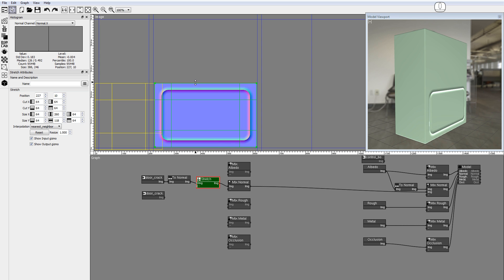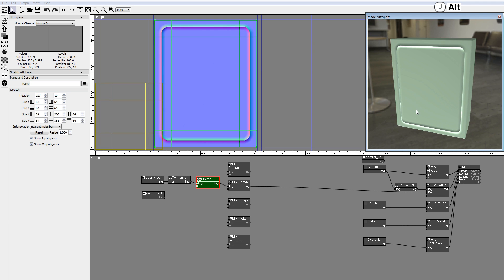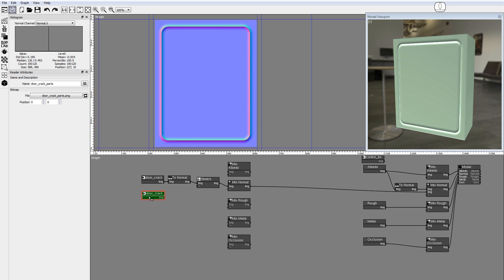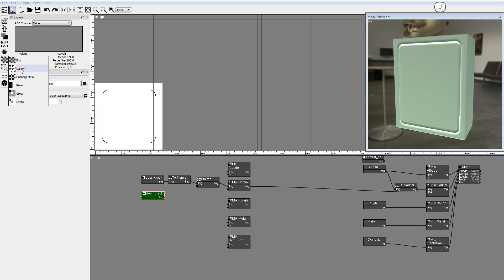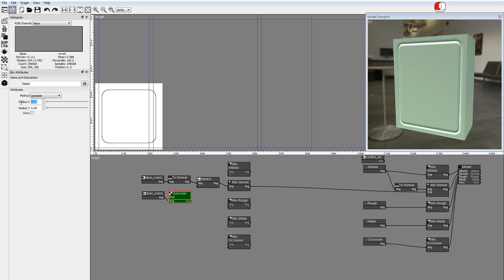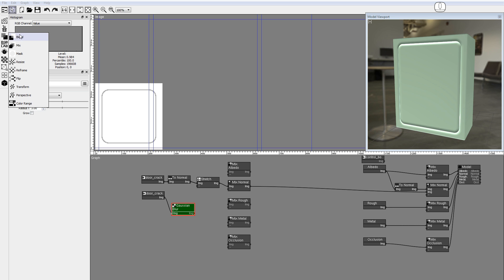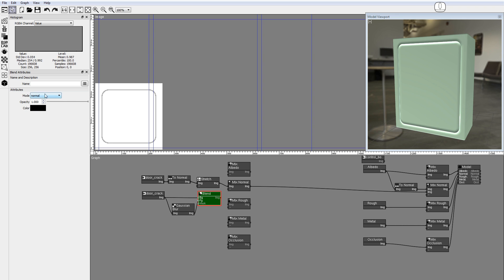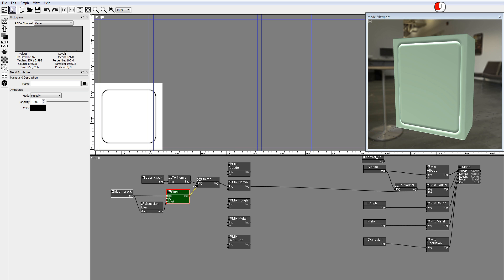Drag the borders of the stretch node to cover the area of the front panel and apply. The final textures in the model viewport are updated in real time. Now add some occlusion to the door crack. Activate the doorcrackparts node and add a Gaussian blur node. Turn off the grow checkbox and set the blur size to 3 and 3. Add a blend node and connect it to the doorcrackparts image as background and to the blur as foreground. Set the blending mode to multiply. Connect the blend output to the empty stretch input to stretch the occlusion image with the same parameters as the normal image. Connect the stretch output to the mix occlusion nodes.